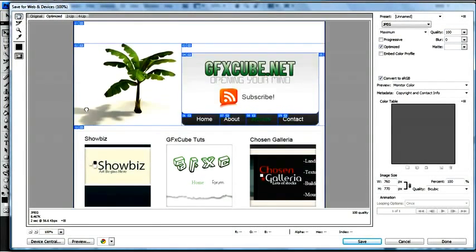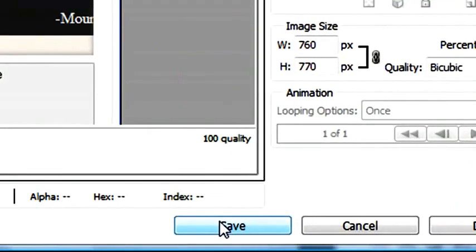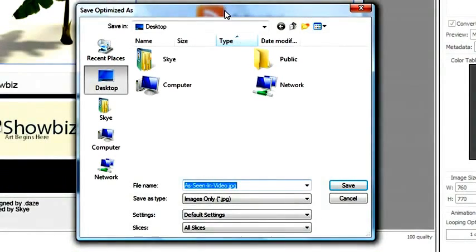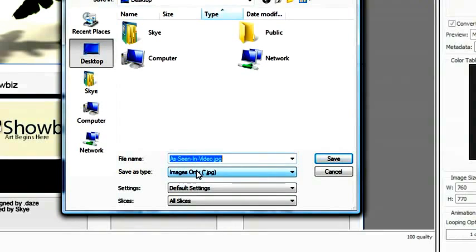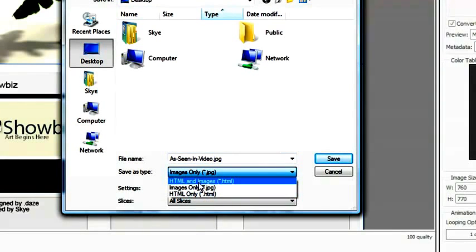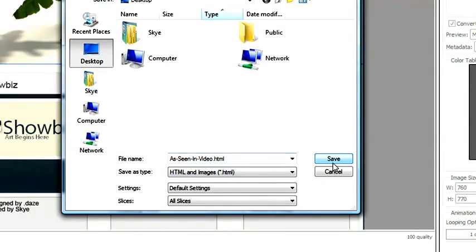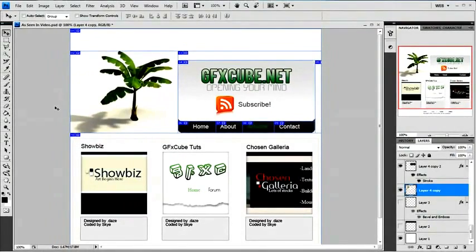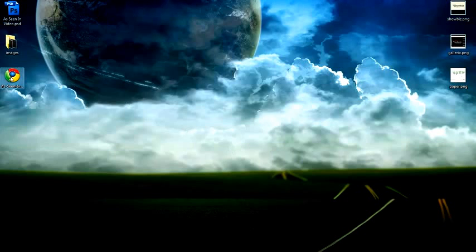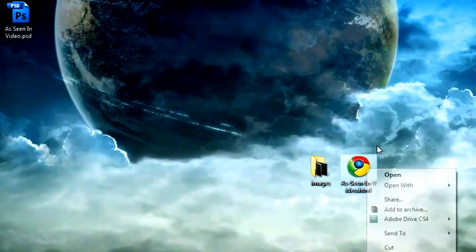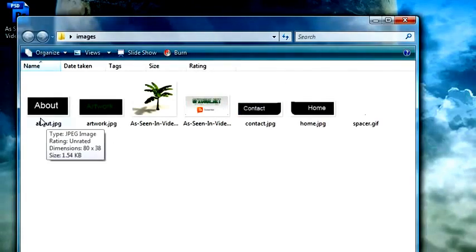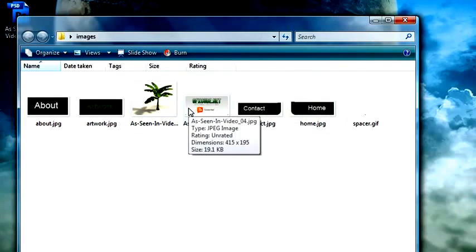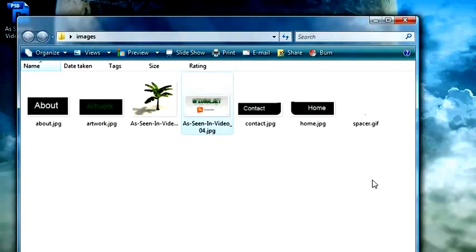Once you have your slices set and your image quality set to how you want, you're going to click save down here and you're going to get your save menu. I'm going to save mine to the desktop, and you want to have the save type as HTML and images. Once you have that, go ahead and click save. It'll load and bring you back to your Photoshop menu. You can see right here I have my HTML file that I just saved and my image folder. You can see my about button, my artwork, contact, all this, my banner broke all that up.